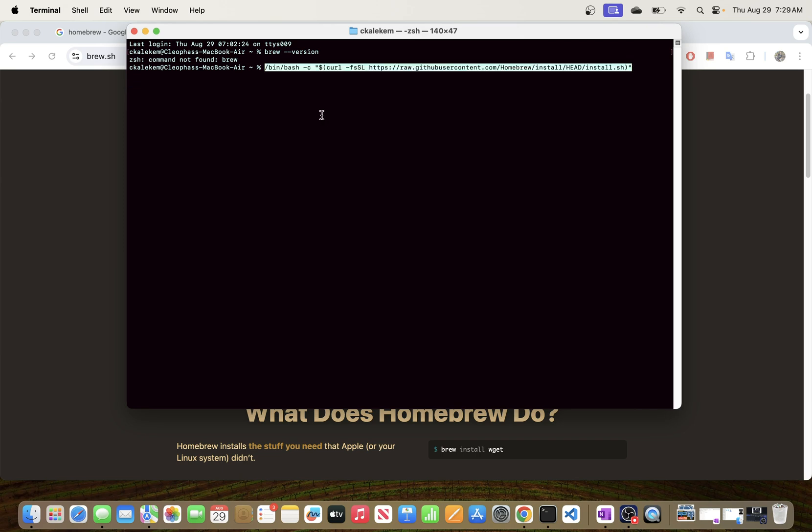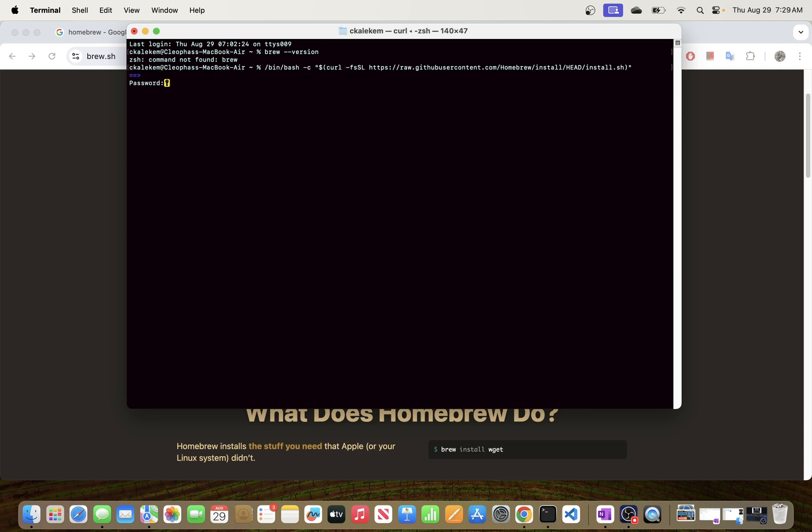And then all we have to do is just click Enter. This is going to ask us to enter our password. This will be the password that we use to log into our MacBook, so I'm just going to do that.